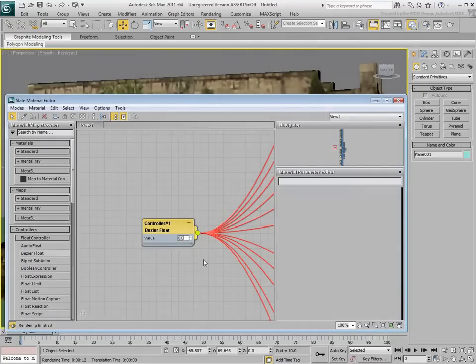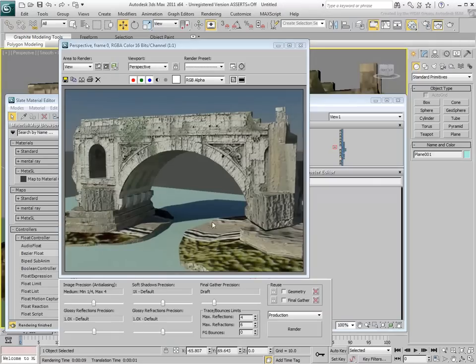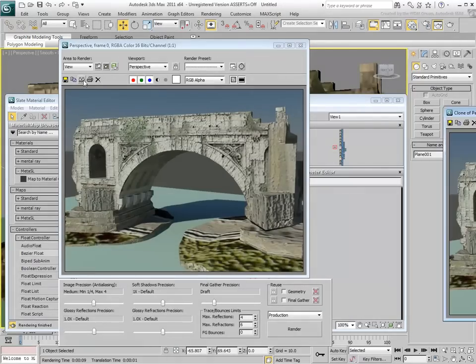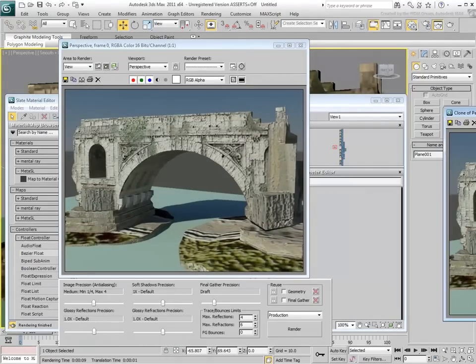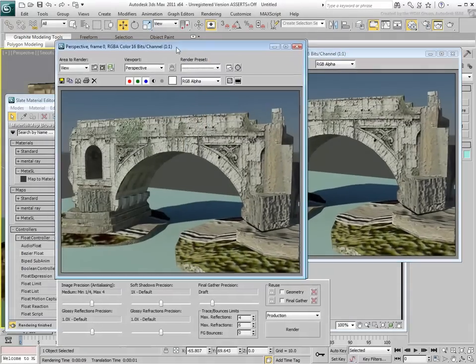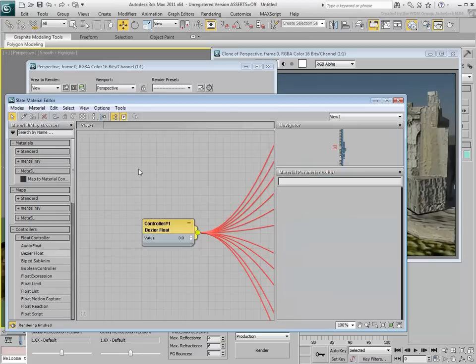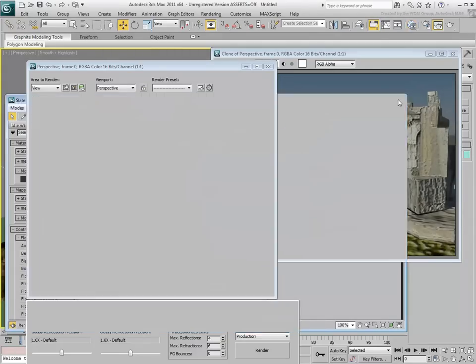With a value of 3, the bridge looks aged and worn. If you compare it with the default value of 0.3, you can see the difference it makes.